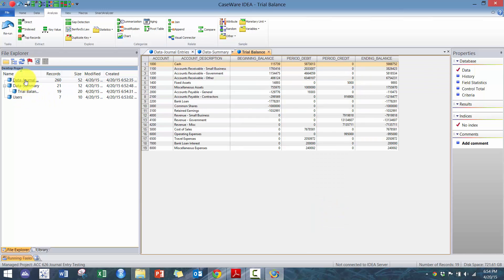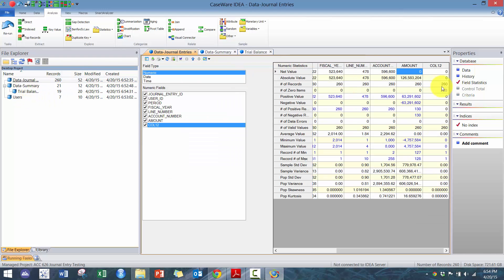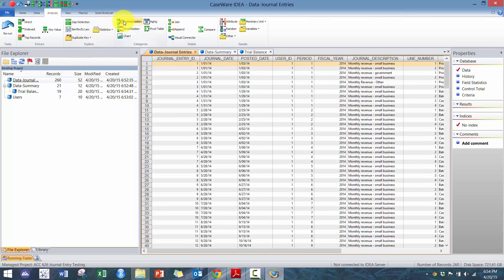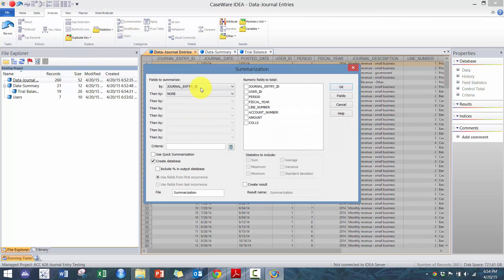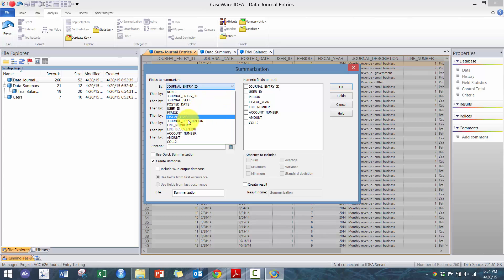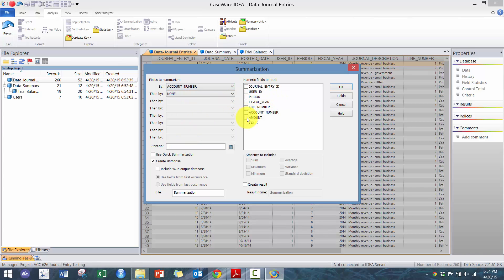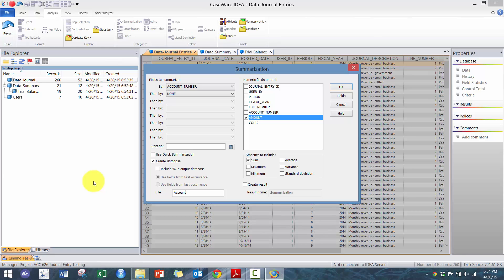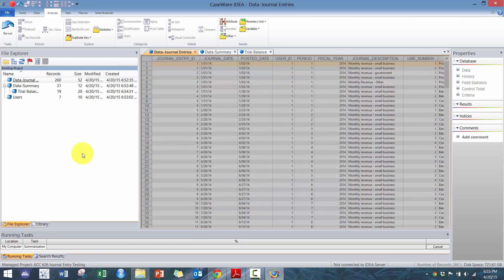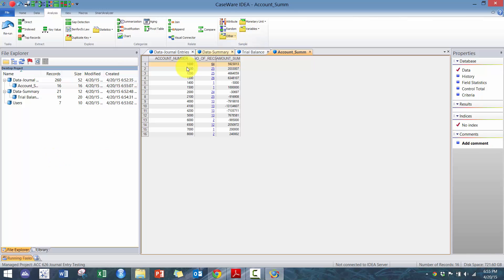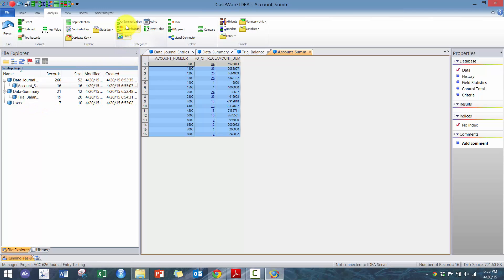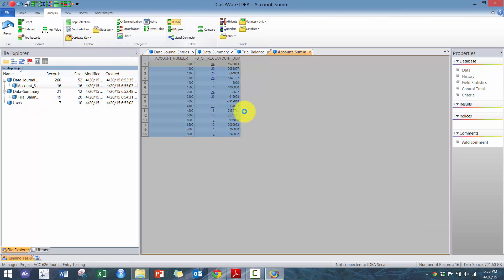So now first thing we want to do is reconcile the journal entries. And the way we're going to reconcile the journal entries is to perform a summarization on, in this case, the account number and the amount. Normally we would include the company, but in this case it does not include it. So we're going to call this account sum and I'm going to let that run. So now we have the amount per journal entry per account.